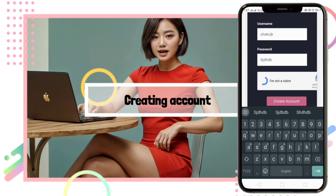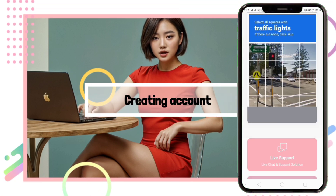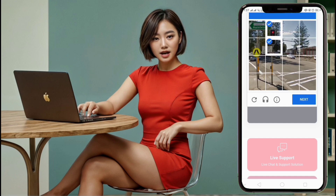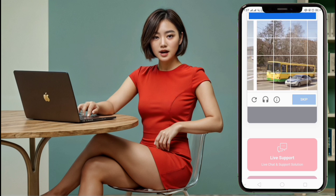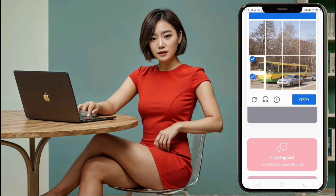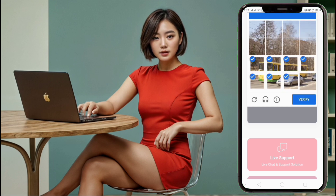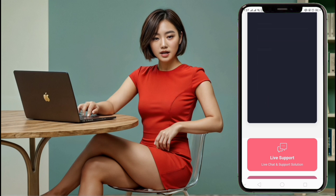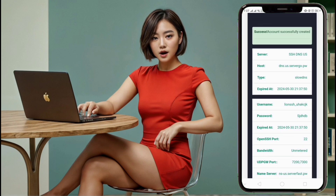Step 5: Creating Account. You will be redirected to an account form page. Enter your desired username and password, complete the reCAPTCHA, and click on the Create Account button. Within a few seconds, your server will be created. Now let's set it up on NapsterNet vVPN.